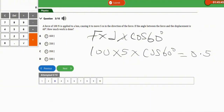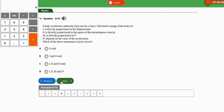The next repeated question says: a body accelerates uniformly from rest for a time T. The kinetic energy of the body at T — which of the following statements is or are correct? The statements include: it is directly proportional to displacement, directly proportional to the square of the instantaneous velocity, directly proportional to the square of time T, and depends on the value of acceleration. All four statements are correct, so the correct option is option D.